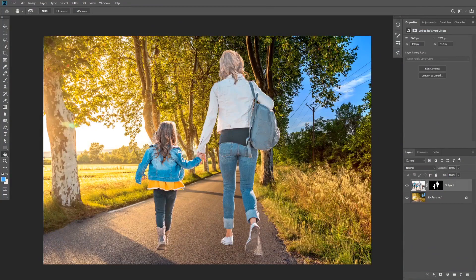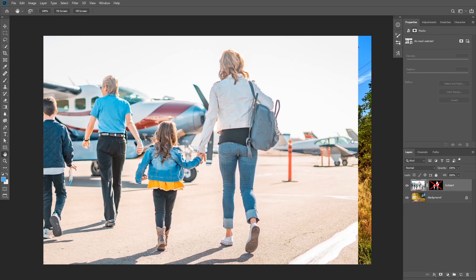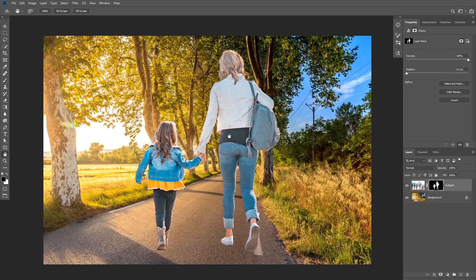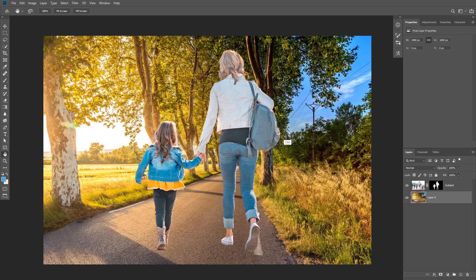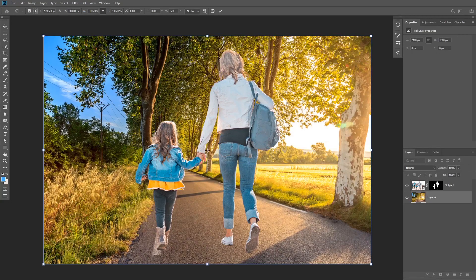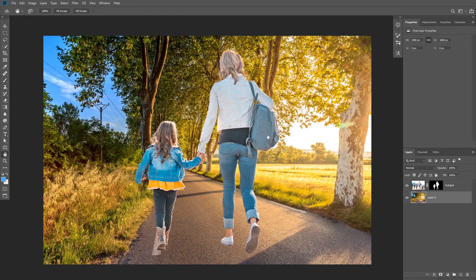I have my subject and background in one document and I want to add a shadow and match it with the background. I already removed the background and created a layer mask — I just extracted the girl and her mother. The light source of the background is coming from the left but on the subject it's the opposite, so I'll flip the background: select the layer, Ctrl+T for free transform, right-click and choose Flip Horizontal. Now the lighting is matching.